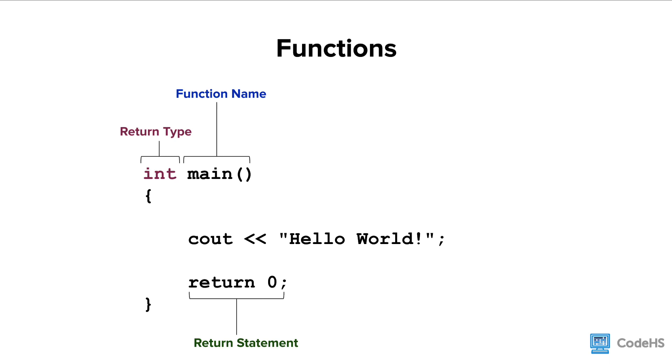The type of return value needs to match the type specified in the function header. If the function doesn't have any return value, you would use the keyword void for the return type.